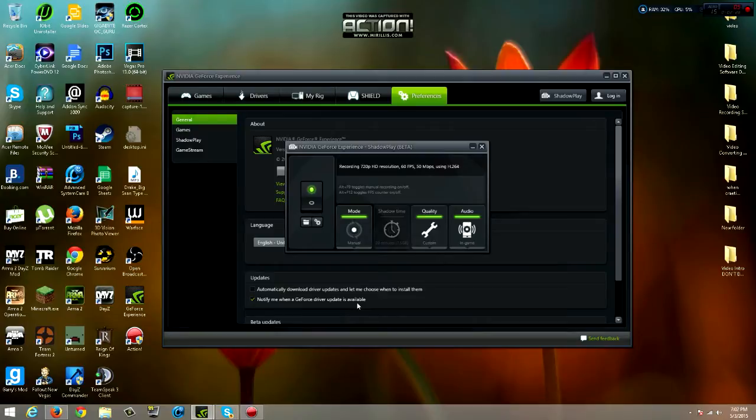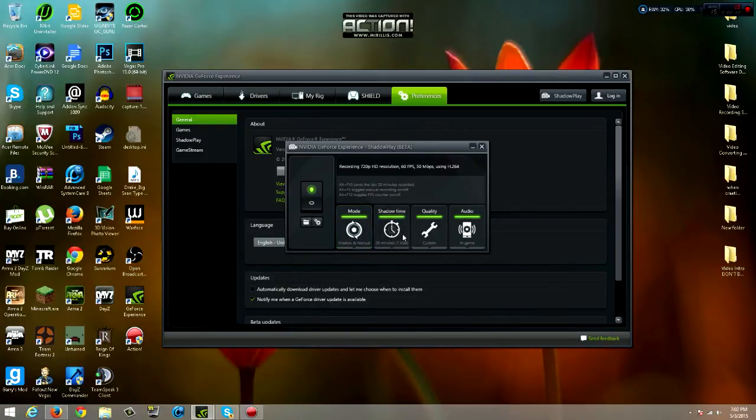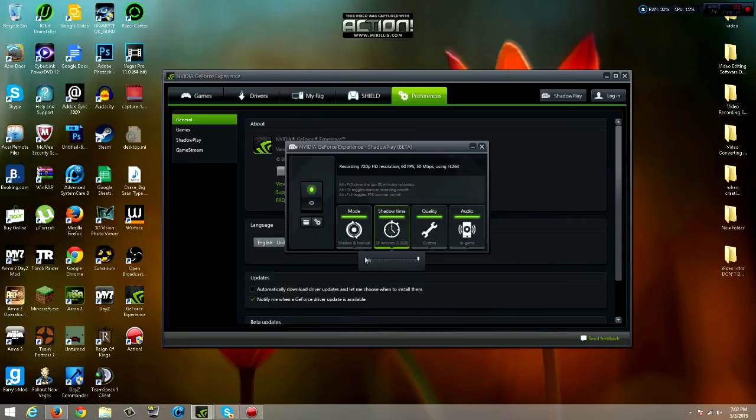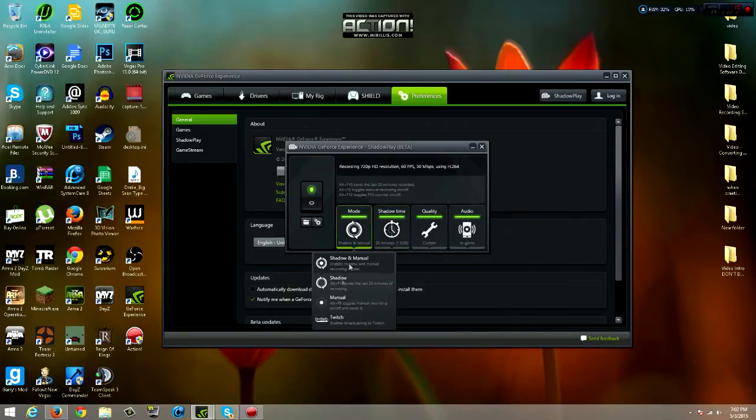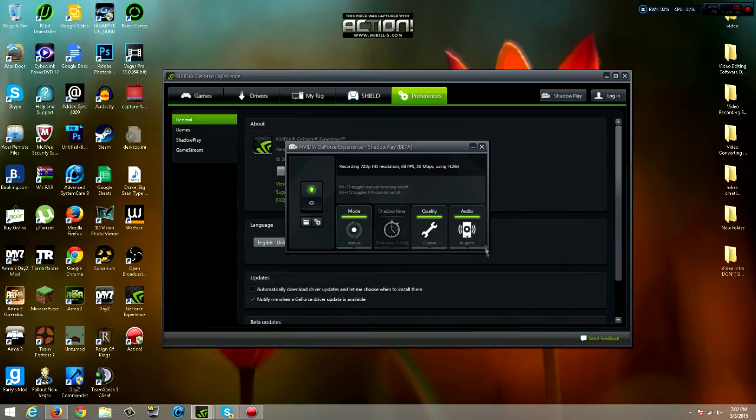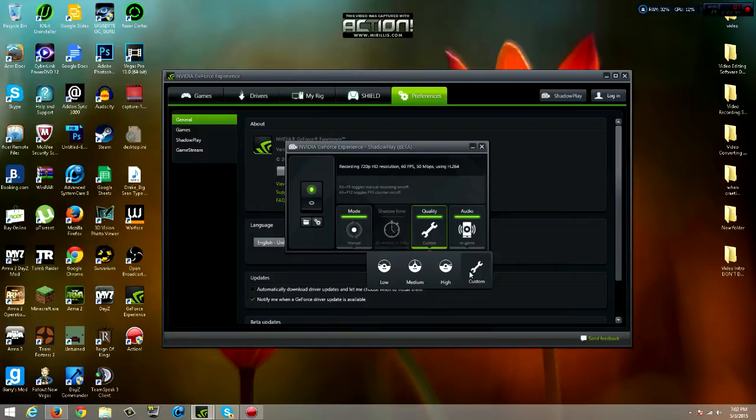I just keep mine on manual because I don't know how long I'm going to record. If you keep it on shadow and manual, it gives you a time. The highest you can do is 20 minutes. So I just keep it on manual because I don't know if I'm recording over 20 minutes or not. Then quality, I just keep mine on custom, but it's high, low, medium.